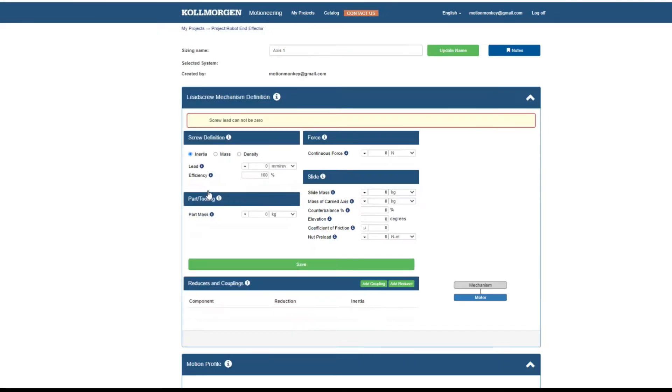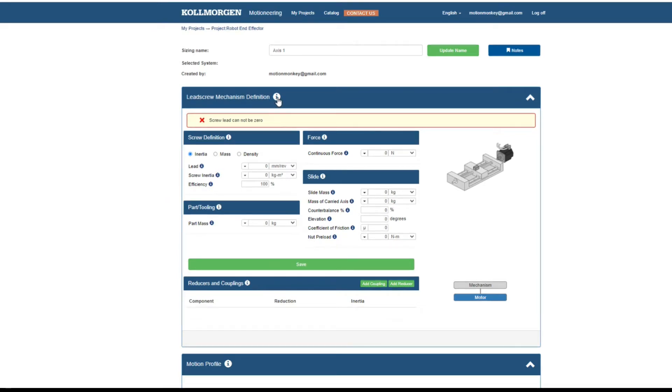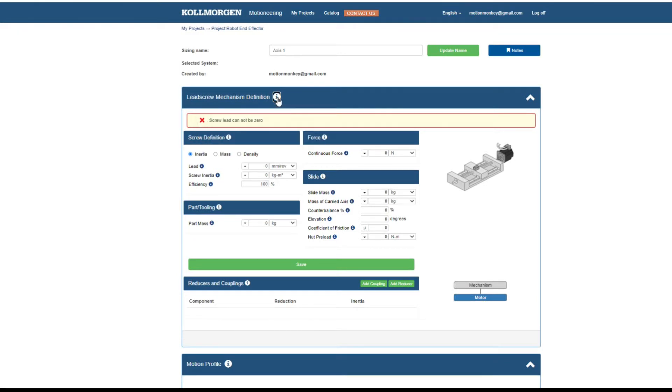Throughout Motion Engineering, we find an icon which is a circle with a lowercase i in it. These are information spots which will help explain that parameter. When you click on the icon, a box will drop down with the explanation. A second click on the icon will hide the information.